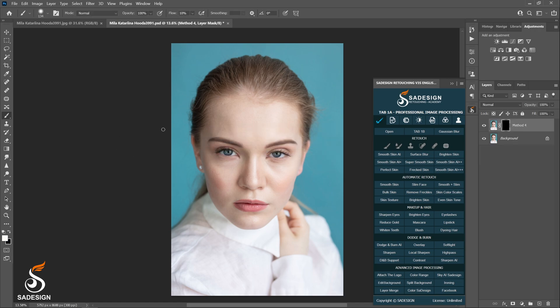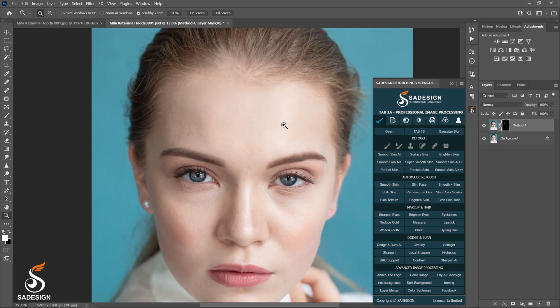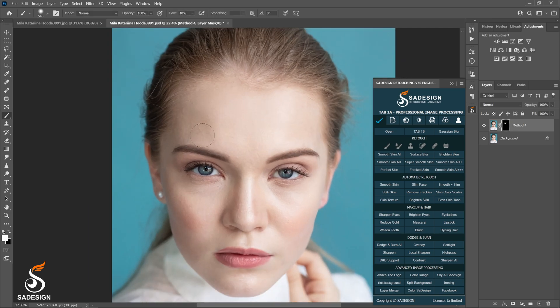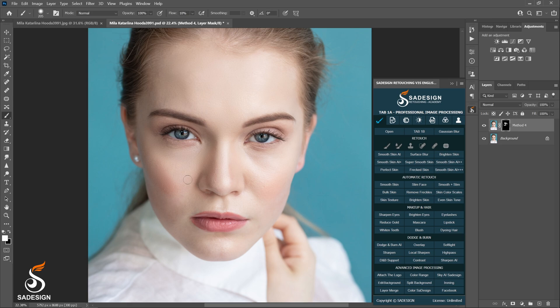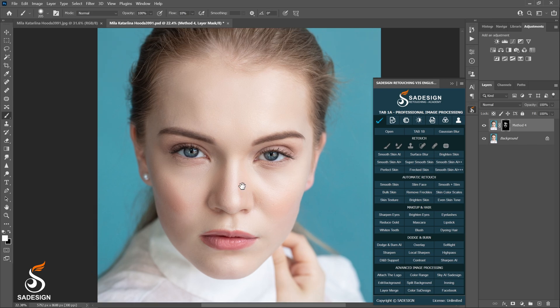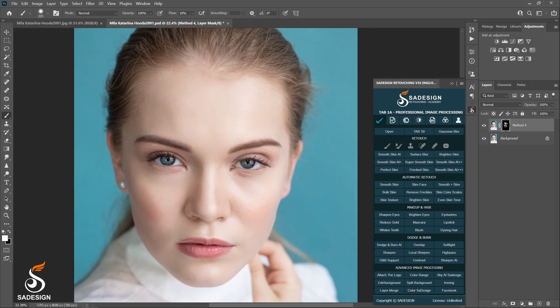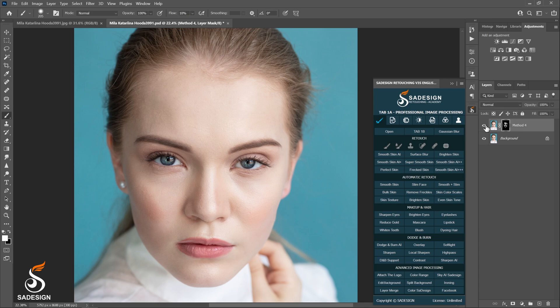And now, use the brush again and paint the areas you want to affect. Remember to adjust the flow before painting. Well, not bad at all. We can see the minor changes on her skin after all.